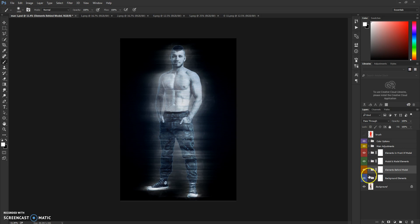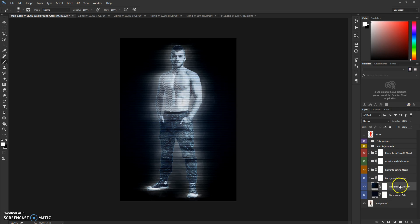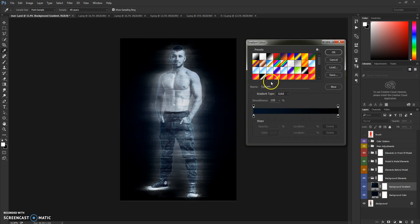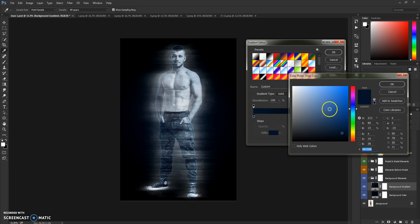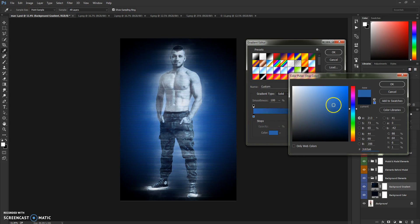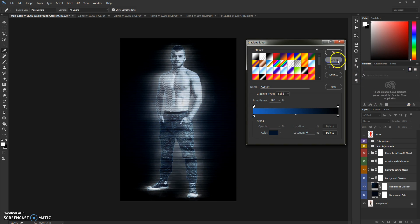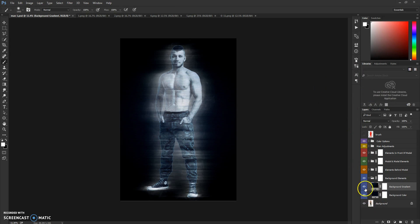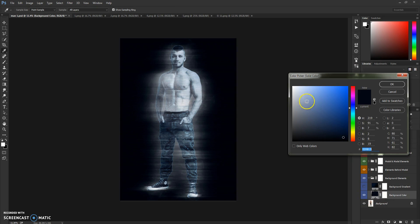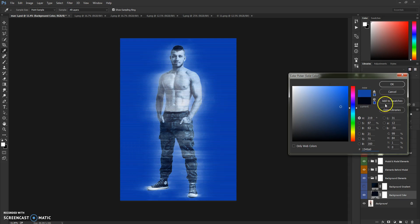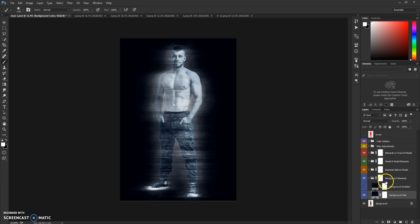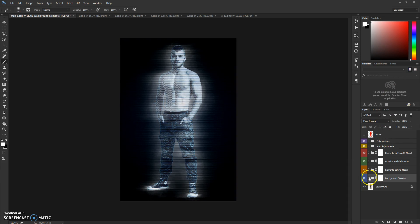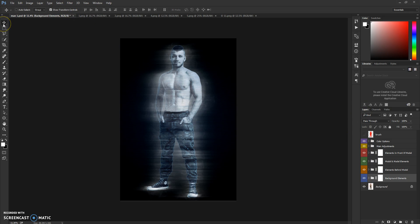And the last folder is Background Elements, which are background gradient and background color. You can see you can change color or you can select a solid color background. That's pretty much it.